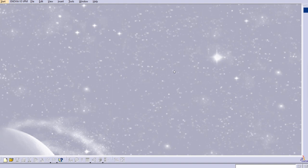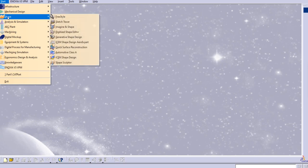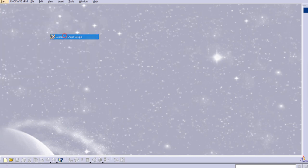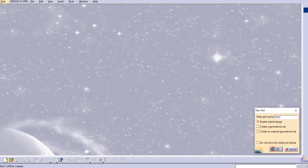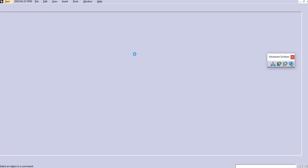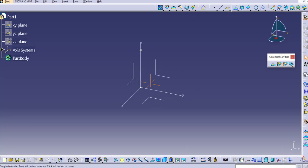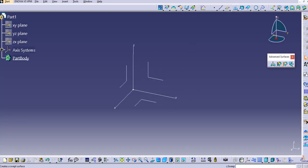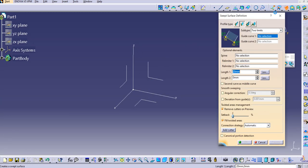Hello everyone, welcome to our YouTube channel 'CATIA Tutorials for Beginners to Advance.' In this lecture we'll see some further sweep types in CATIA V5. Let's start with Shape Design, then Generative Shape Design, and click OK.